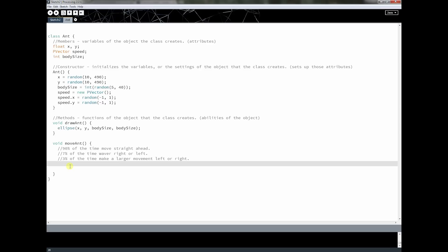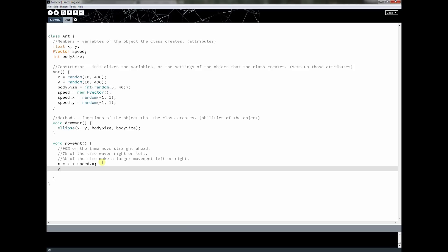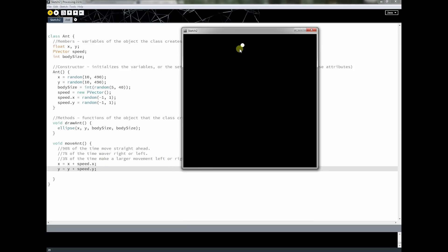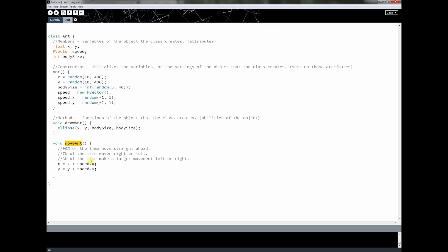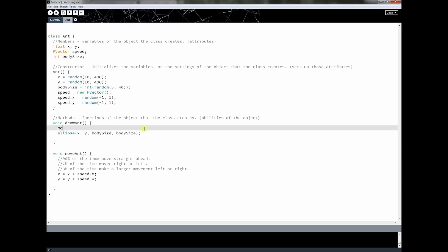Let's make our ant move — first just in a straight line. I say x equals x plus speed.x, and y equals y plus speed.y. If I run this, nothing moves — because why? moveAnt and drawAnt aren't anything Processing knows about. Remember, setup and draw are built-in methods. These ones aren't — we made them and gave them names, so we have to call them ourselves. We're responsible for calling them.